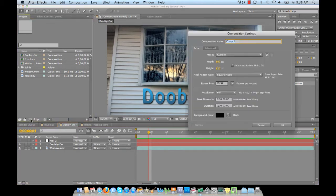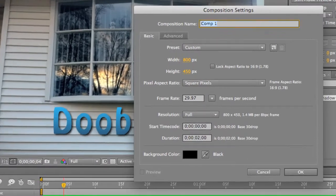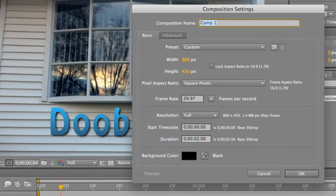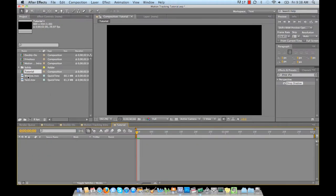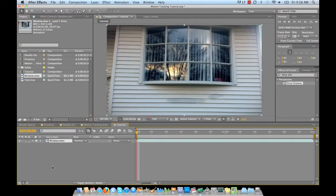So let's go ahead and create a new comp and we'll title it Tutorial. I have the width at 800 by 450 square pixels, 29 frames per second, and I left the duration at 2 seconds. Let's go ahead and slide in our video window.